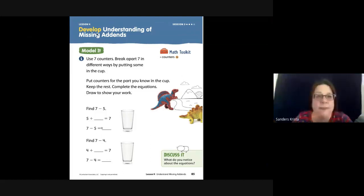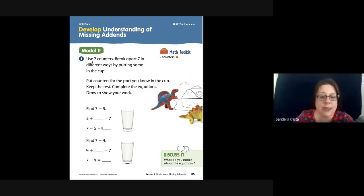Lesson 4, page 85. Develop an understanding of missing addends. Model it.